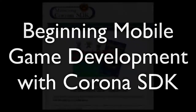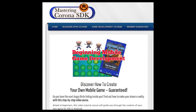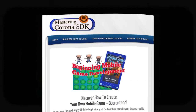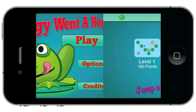Hey, this is Jay and I'm the creator of a video tutorial course called Beginning Mobile Game Development. I take you from the very beginning and walk you through how to make a game a lot like this, Froggy Wanna Hoppin'. Let's take a look inside.